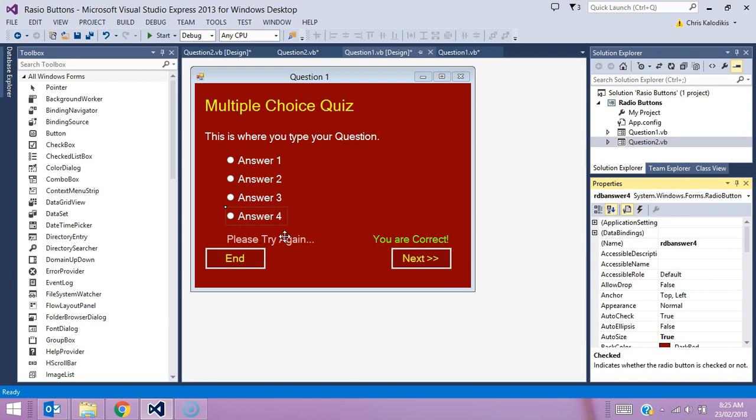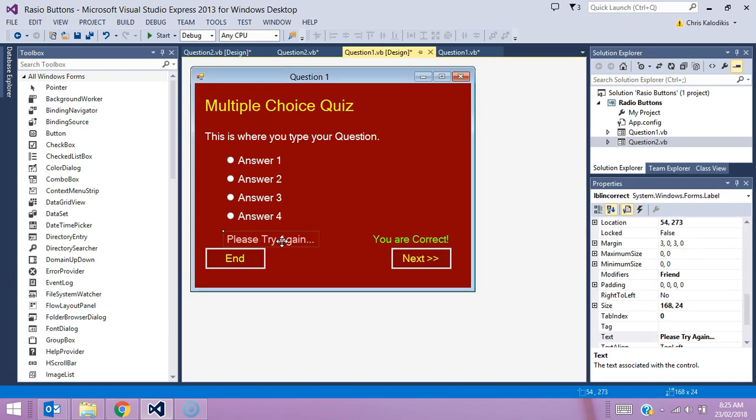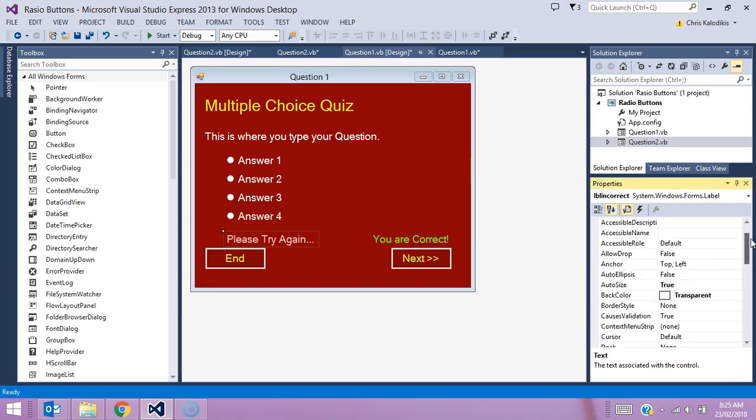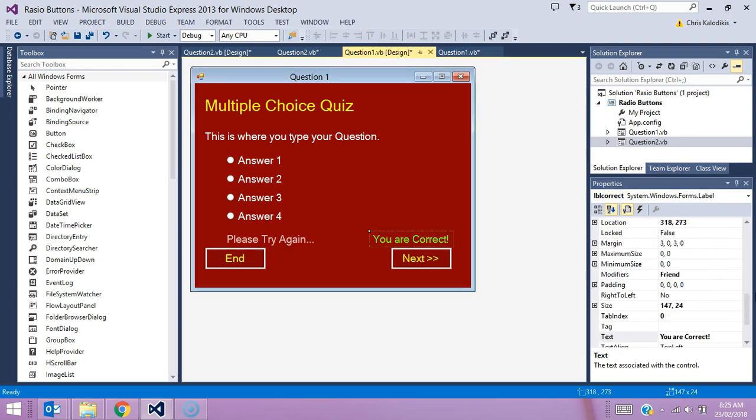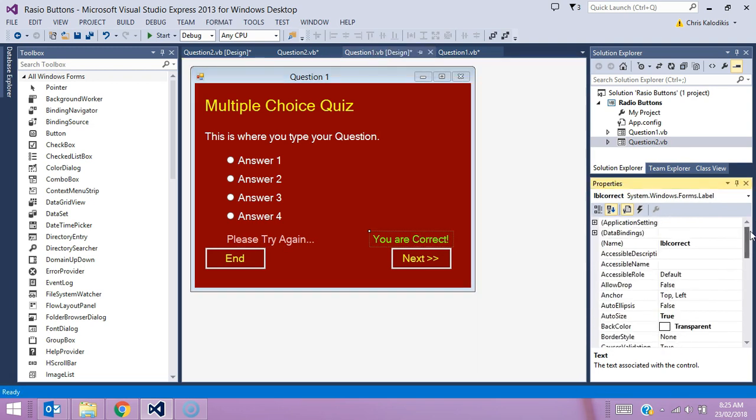The labels as well have names. This label here is LBL incorrect, and I bet you can guess, this label here is LBL correct. So those are the important names of the actual elements on my screen you need to know in order for this program to work.